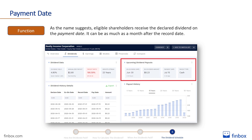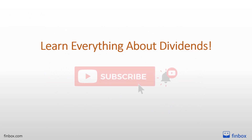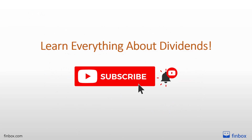You can find all the information about a company's upcoming dividend dates with the Finbox Dividend Analysis Tool, as shown in the picture. You can find the link to the tool in the description below. Before you leave, don't forget to subscribe to the channel, because in the following days, we'll publish new videos that will help you learn everything about dividends for free. See you at the next lesson.